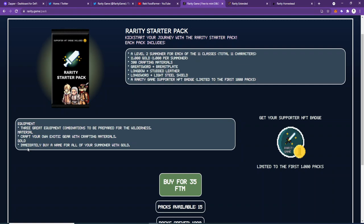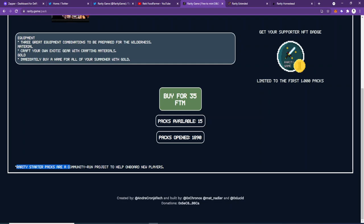Equipment—you also get included a few things. You can craft your own exotic gear with crafting materials, and now you can immediately buy a name for all of your summoners with gold.